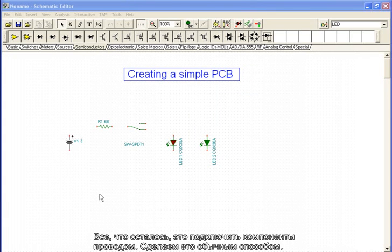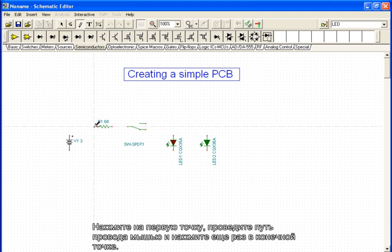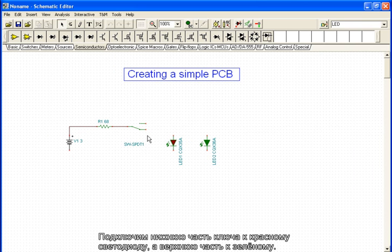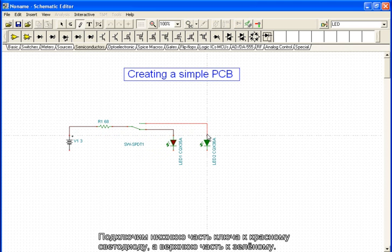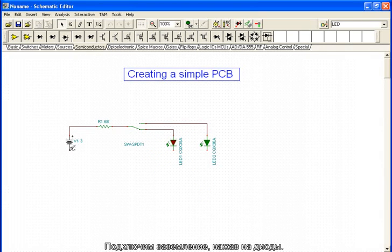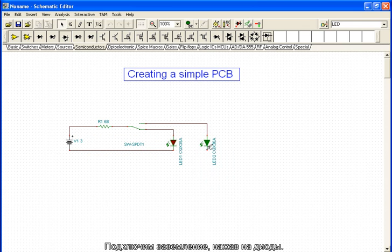All that is left is to connect the components with wire. We do this in the standard way. We click on the first point, trace the wire's path with the mouse, and click again at the end point. Next, we connect the remaining terminals. We connect the lower part of the switch to the red LED and the higher part to the green. We connect the ground by clicking on the diodes. Now the circuit is complete.